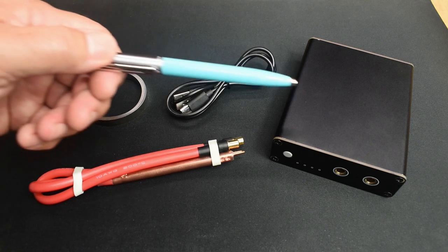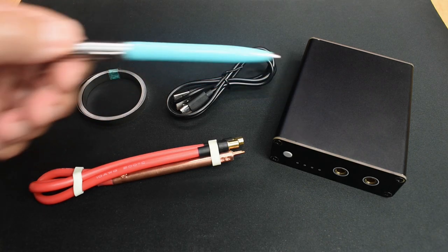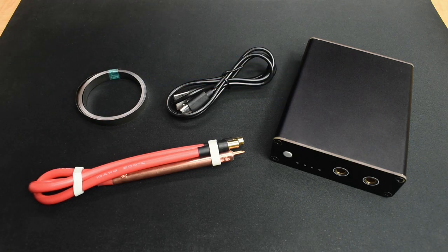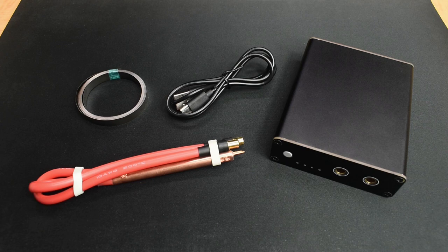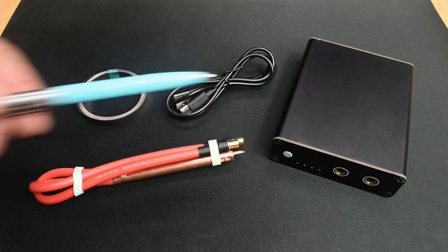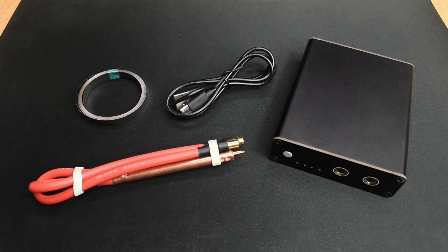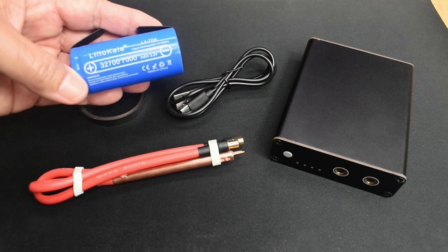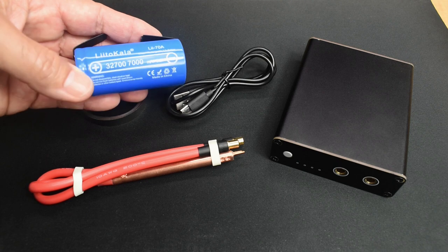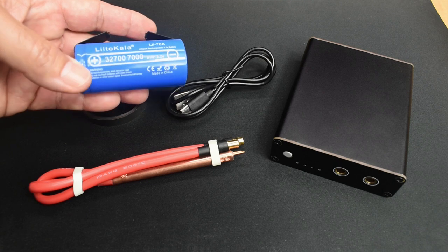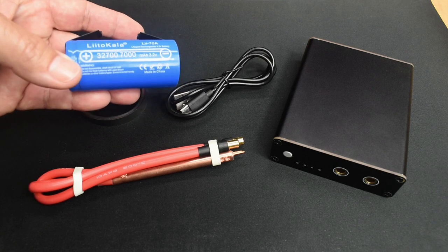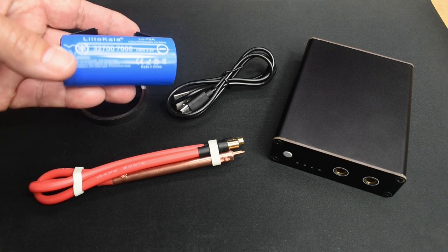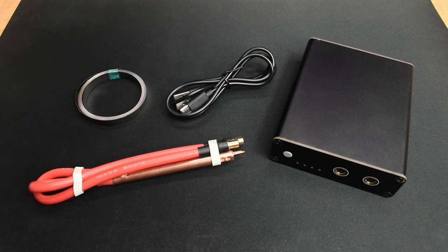But this time I'll be using this compact 1S battery spot welder that you see right here. This spot welder is more than satisfactory for spot welding these 32700 cells, 18650s, or even 21700s.